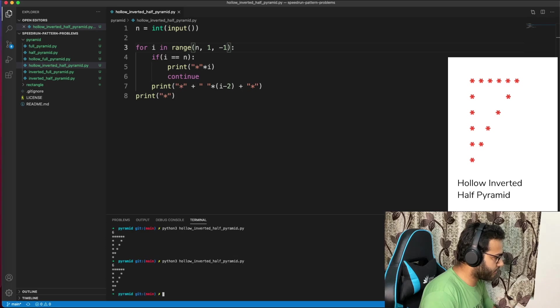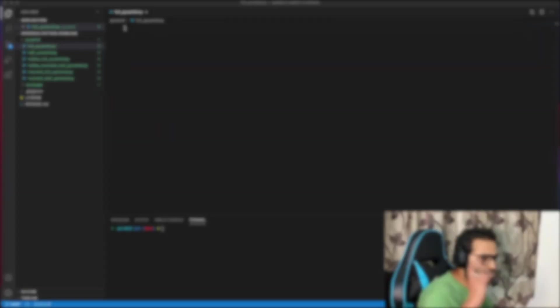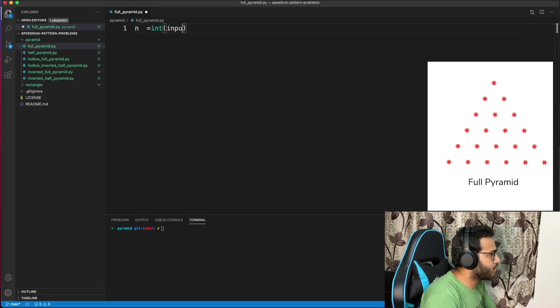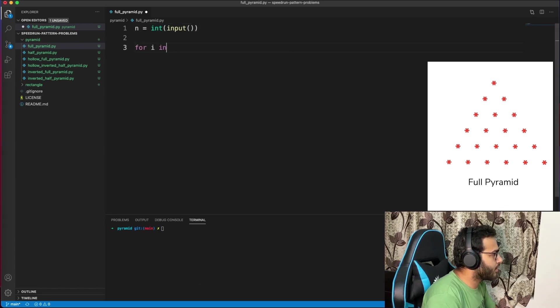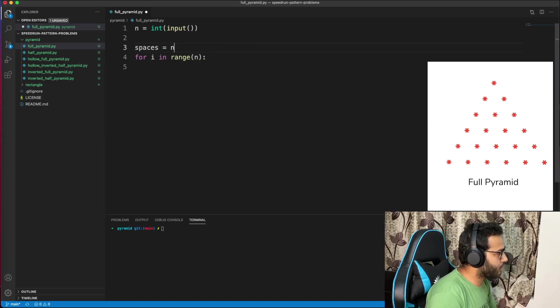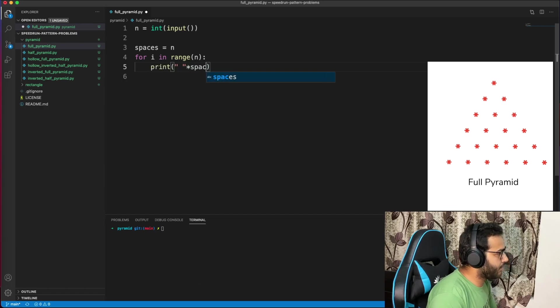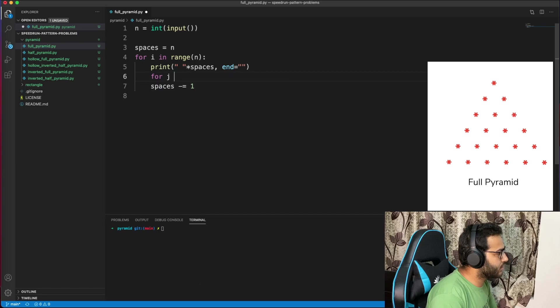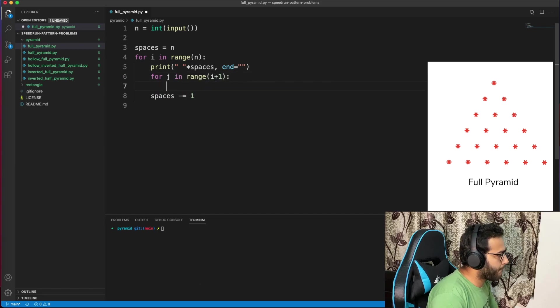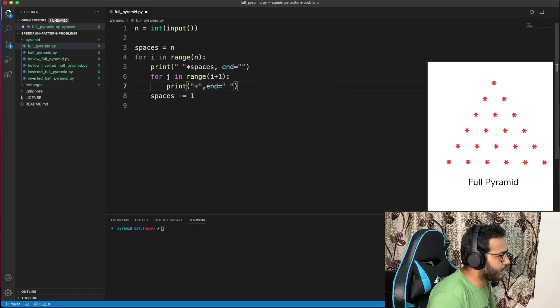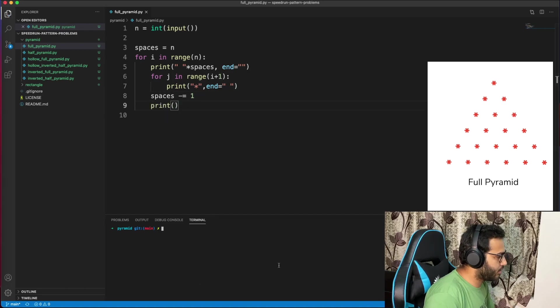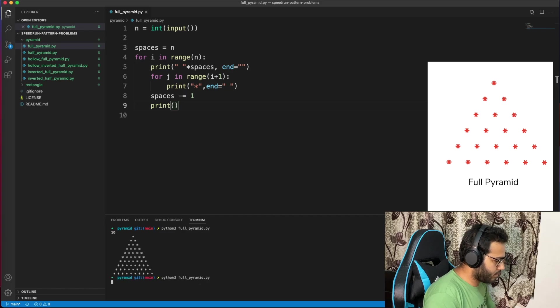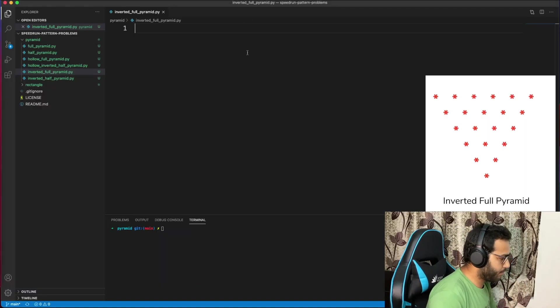Full pyramid now. As usual, n equals int(input). For i in range(n), you have to print spaces as well. So spaces equals n. Print spaces times single space, then reduce the value of spaces every time. Then for j in range(i plus 1), print star with a space. Every row should end with a new line. Let's try it out: 10, 6, 1, 2, 5 works.